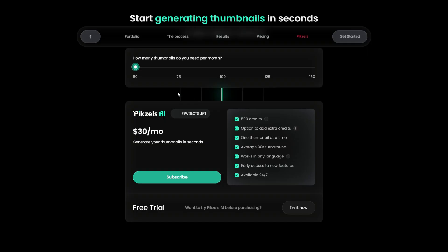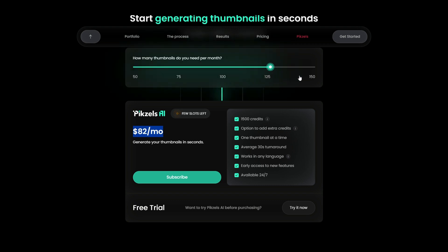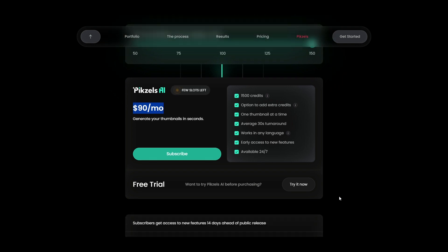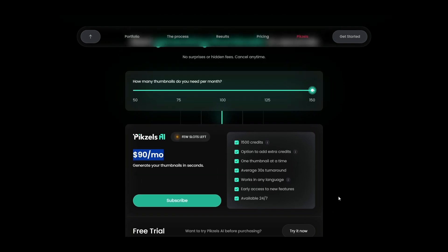Looking at pricing, Pixels offers a straightforward subscription model starting at $30 per month for 50 thumbnails, up to $90 per month for 150 thumbnails. It's competitive considering the time and resources it saves. Plus, they offer early access to new features for subscribers, adding value to the deal.